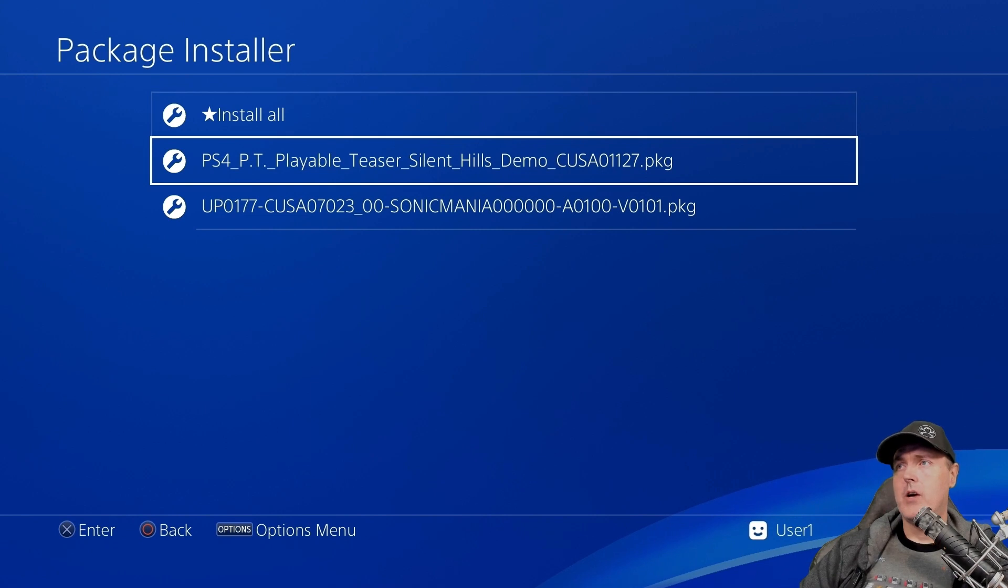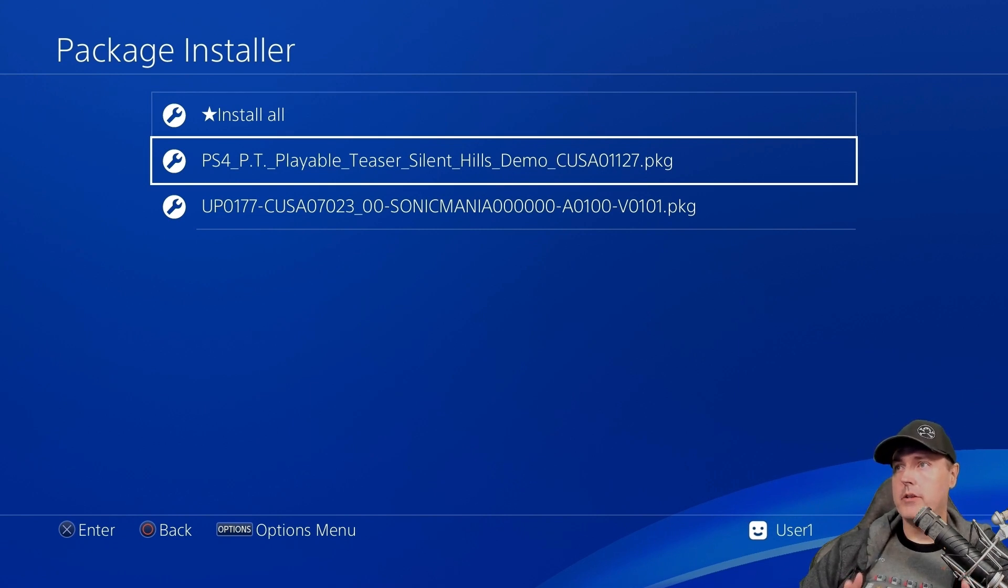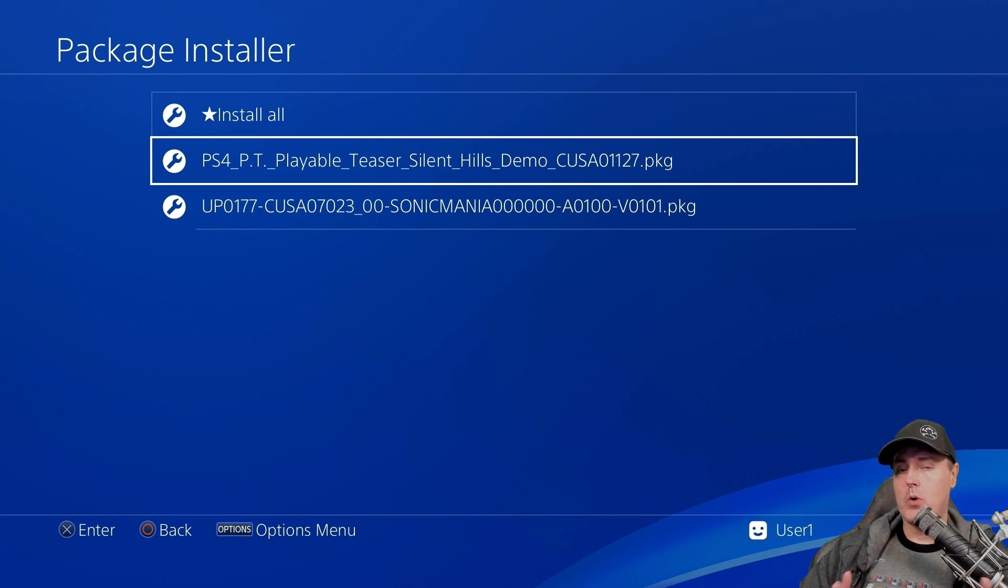Now I've went ahead and I have loaded two PKGs onto my USB thumbstick and we're going to install those super quickly.